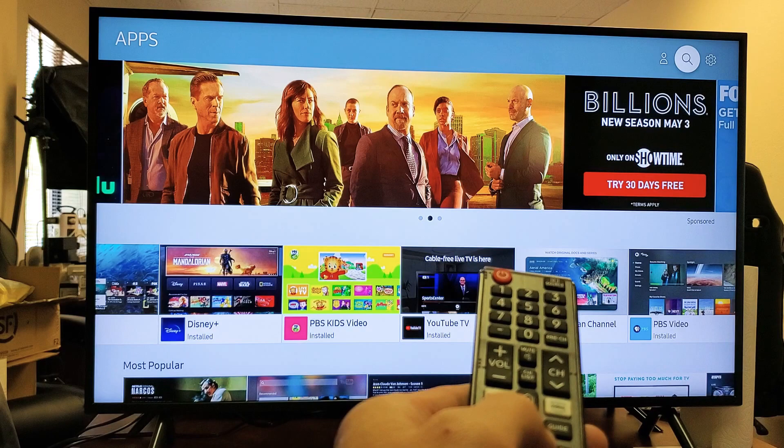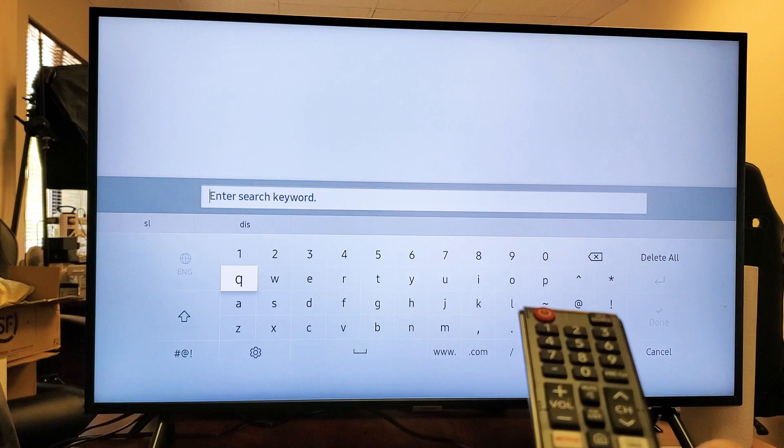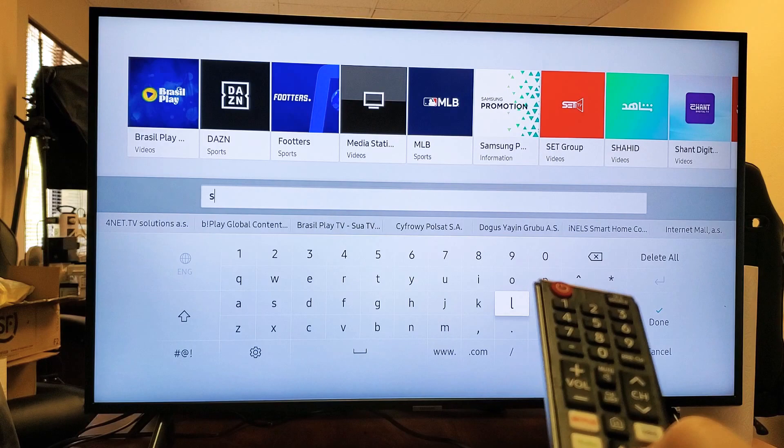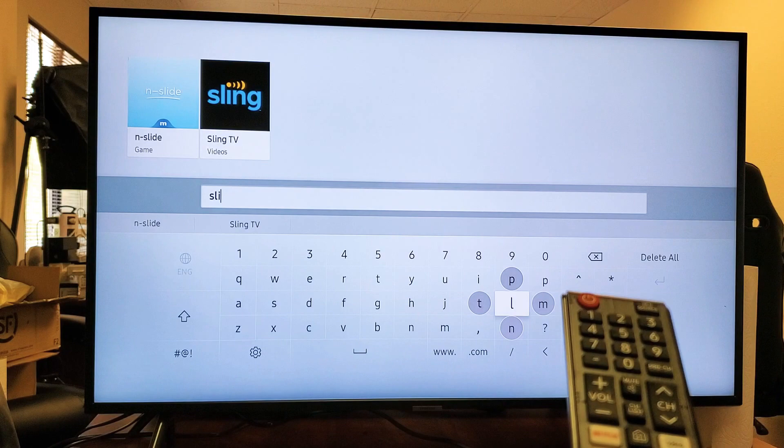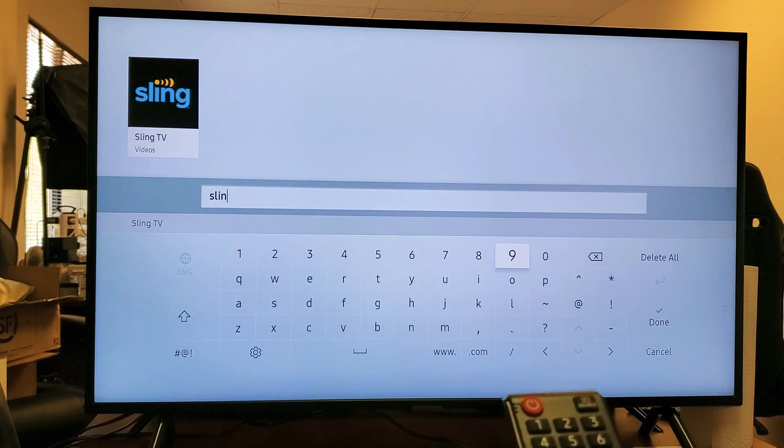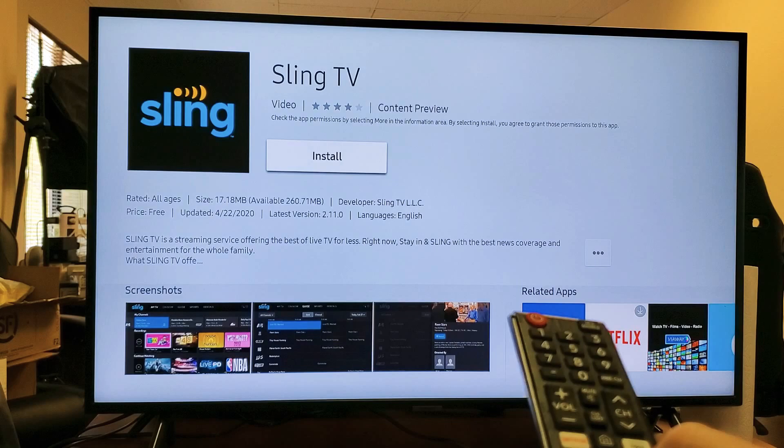What I want to do is I want to add Sling — the Sling app. So let's do a search for this. I'll type SLI and Sling TV is right there. I'm going to slide up, highlight it, and click on the enter button on the remote. It says install right there — let's go ahead and install this.